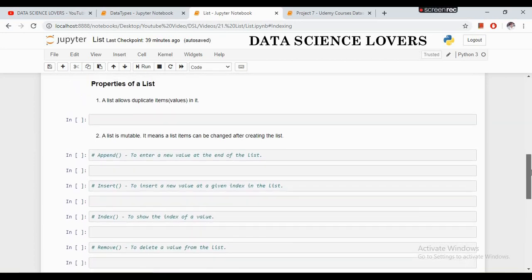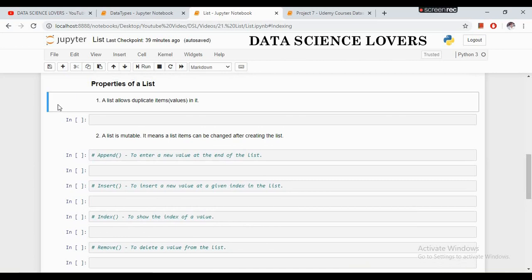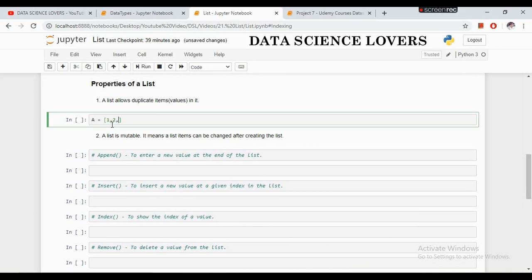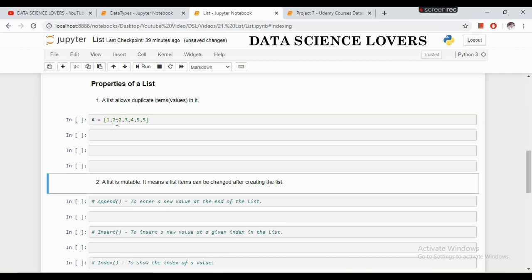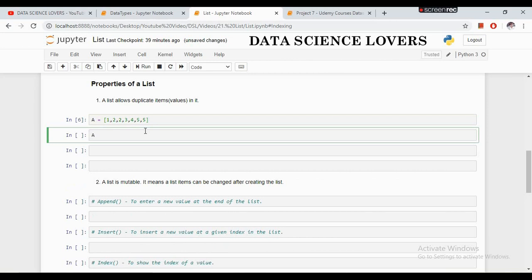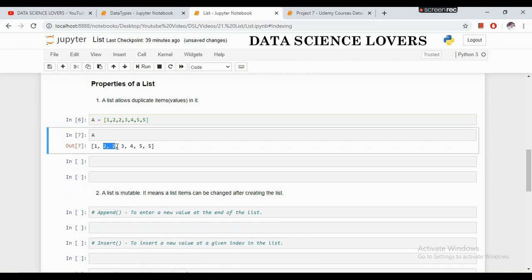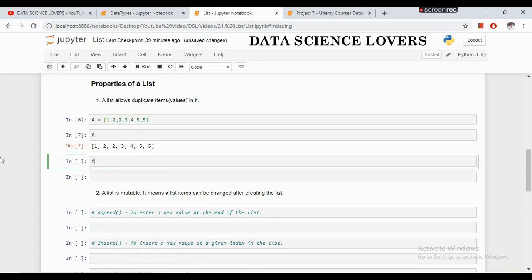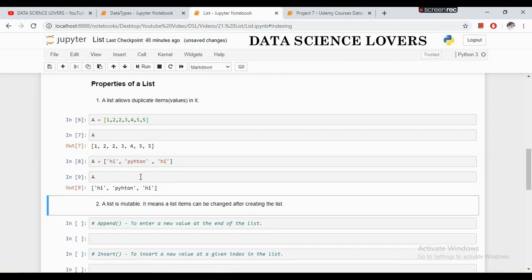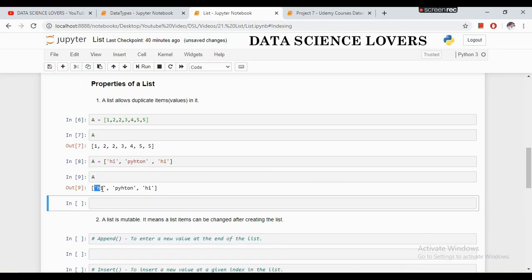The properties of the list are as follows. The first property is a list allows duplicate items or values in it. If I create a list with items like 1, 2, 2, 3, 4, 5, a list has been created and you can see that this list contains duplicate values — 2 and 5 are duplicate values. We can also create a list with duplicate string or float values. All elements of a list must be separated with a comma. You can see this list contains duplicate string values.